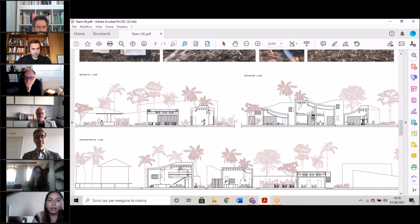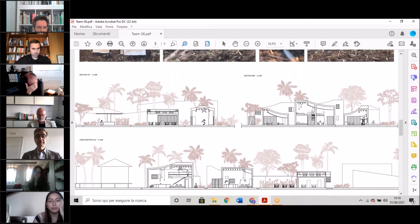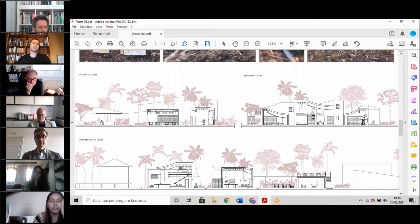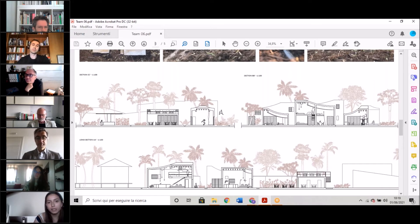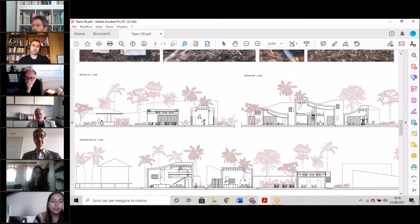The cultural center is another place where we wanted to leave maximum freedom of choice about the activities to be carried out. Also here, there aren't internal partitions.